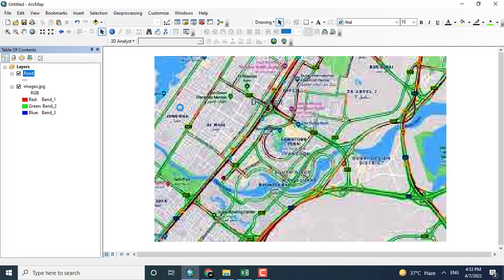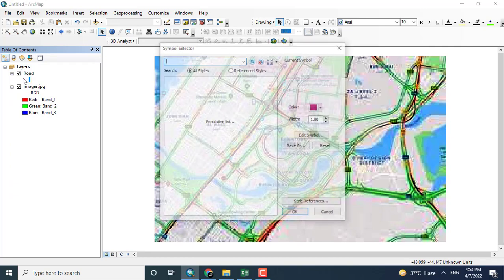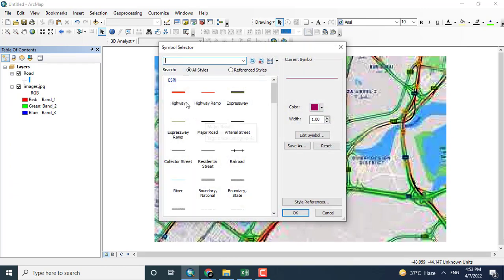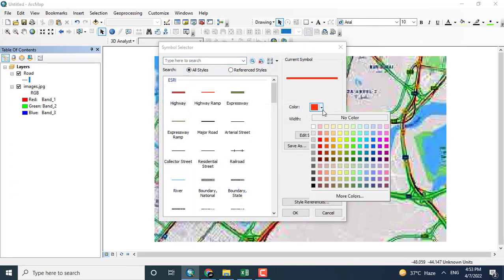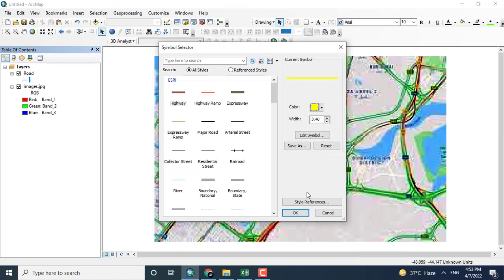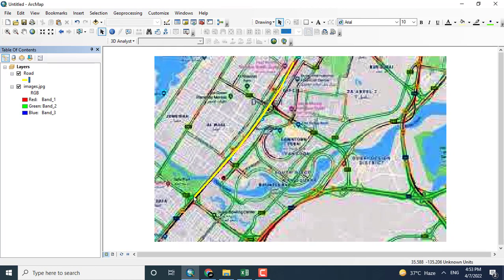So the road will be displayed here. I'll just change the color for displaying purposes. Now the road has been displayed.